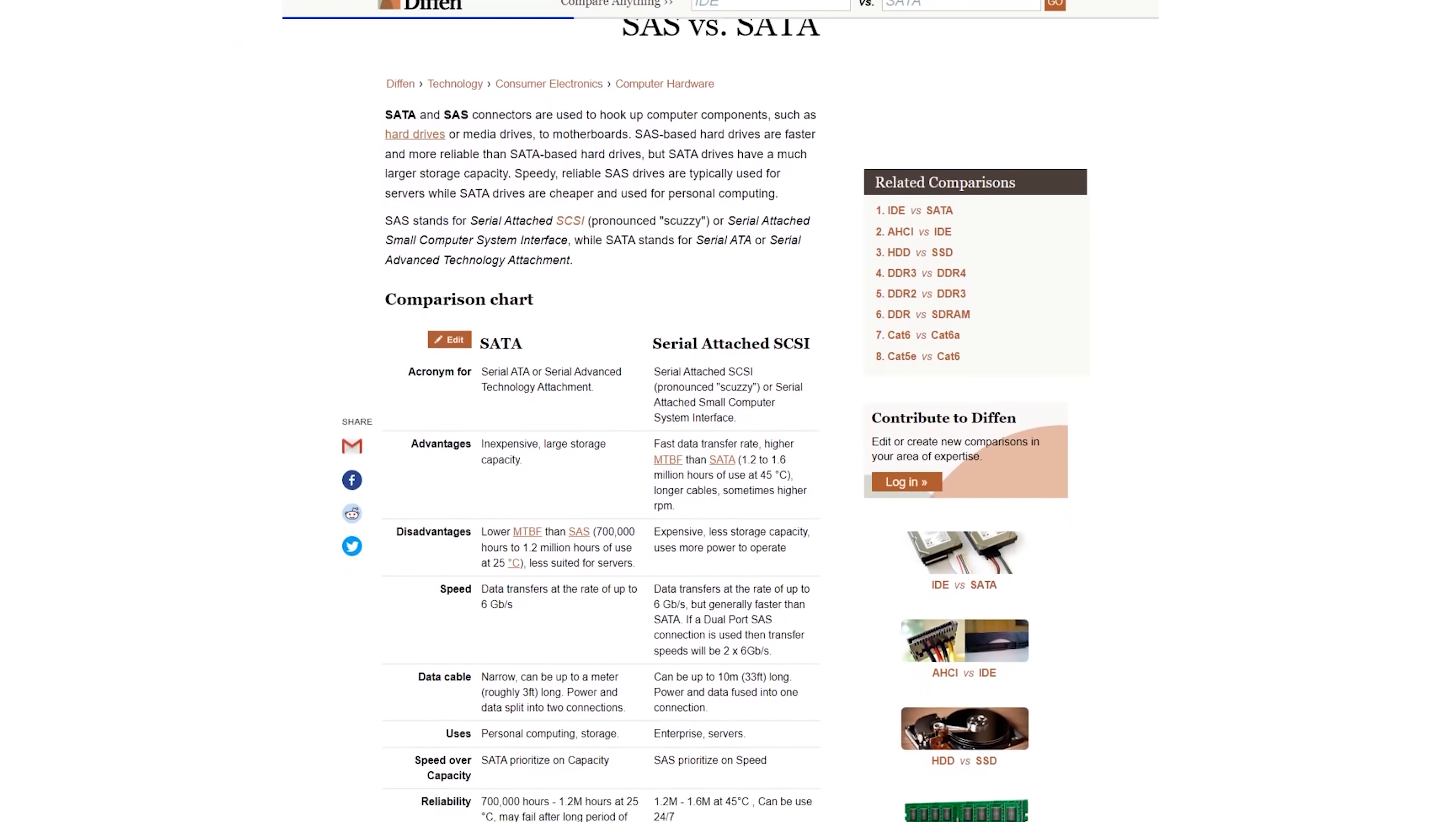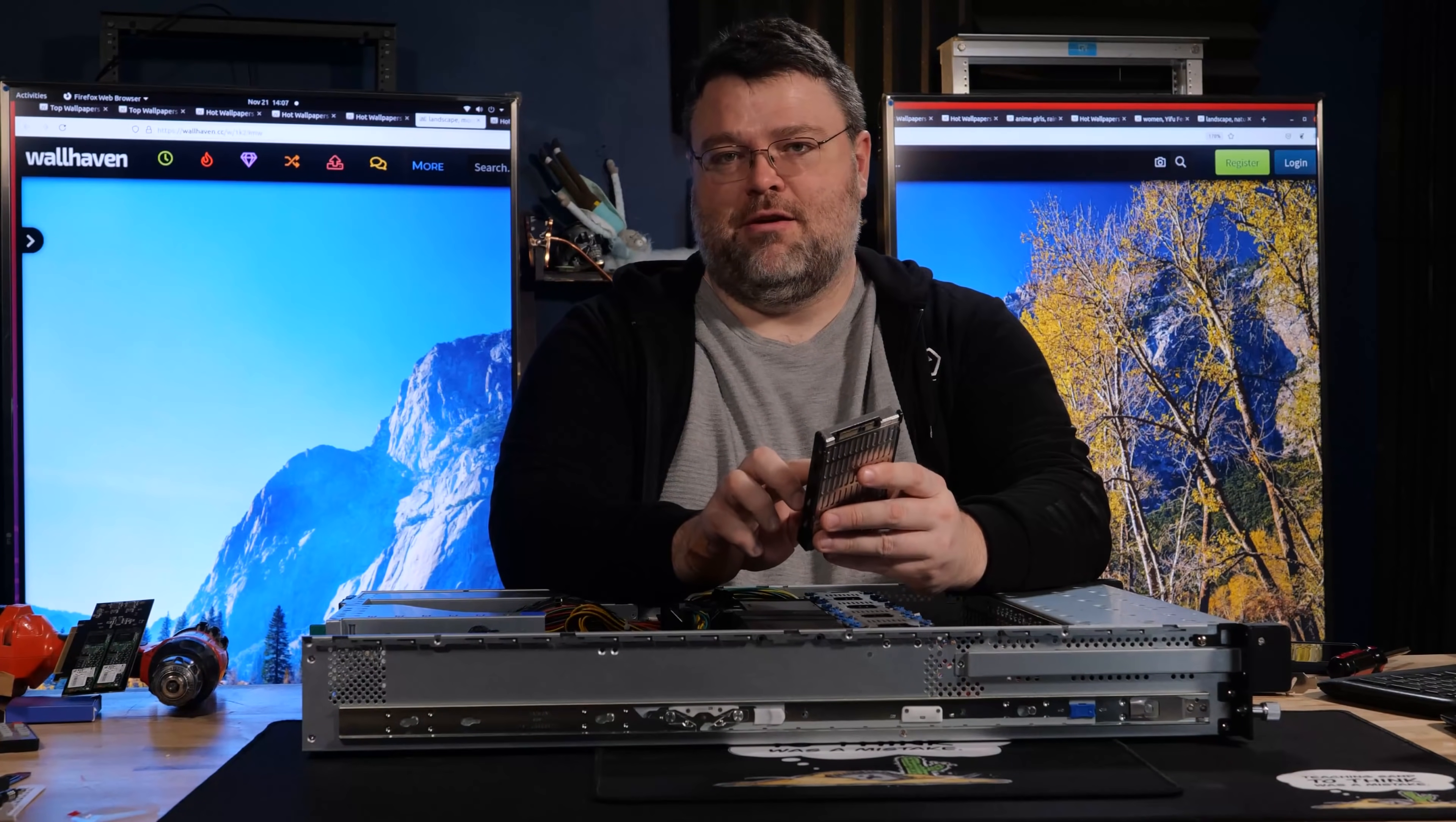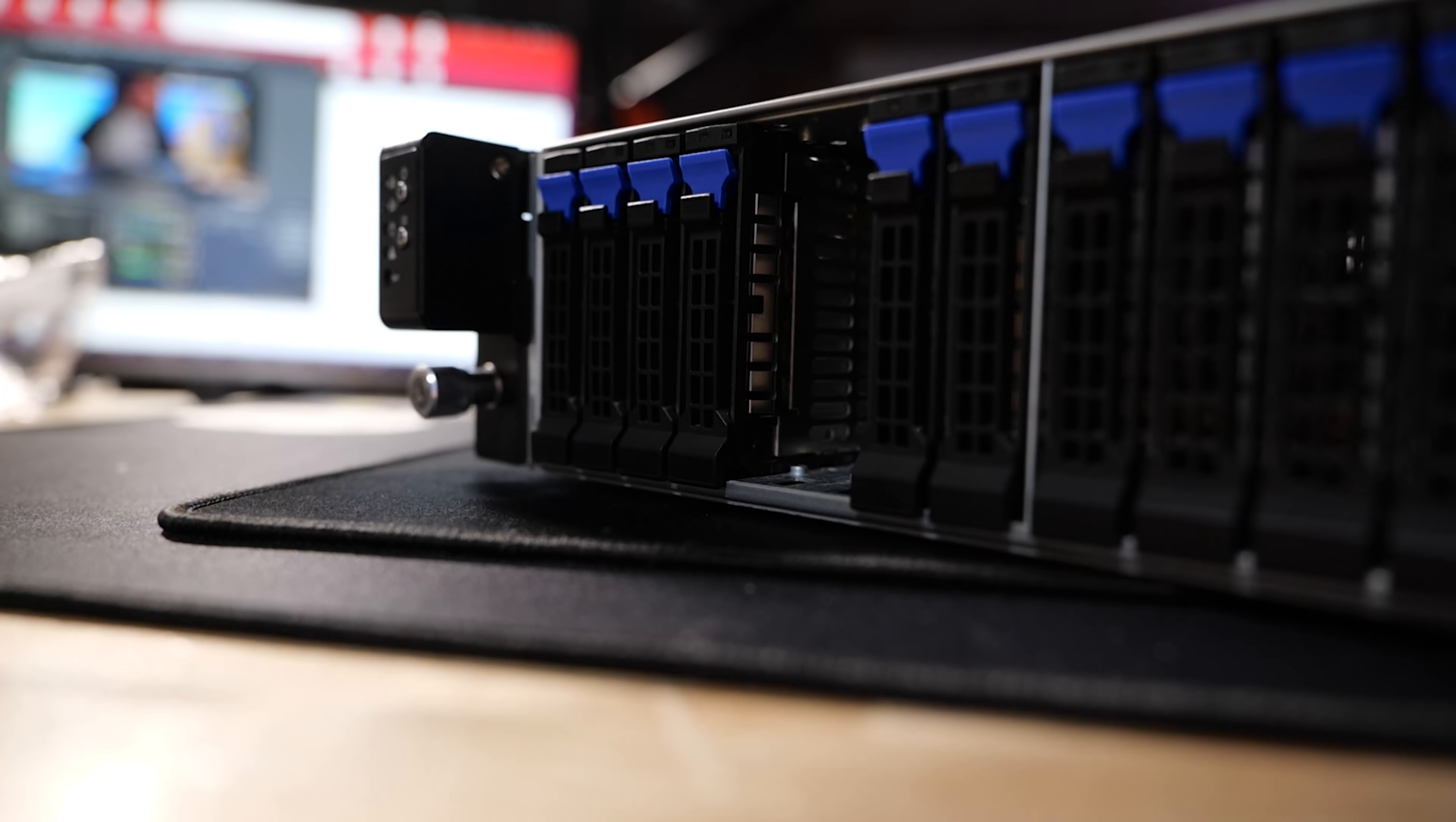SAS is compatible, SATA is compatible with SAS interfaces, but you can't use SAS drives on a SATA interface. The other thing that SAS drives gives you is dual pathing, which means that you have two paths to each drives optionally. The way that I've got it set up in this chassis, I don't have a redundant path, but it is possible to do that. It's like basically the difference between a smart backplane and a smart pair of controllers and a dumb backplane and a dumb pair of controllers.